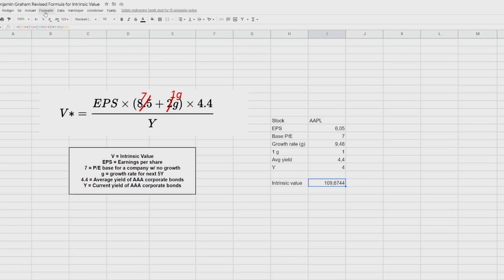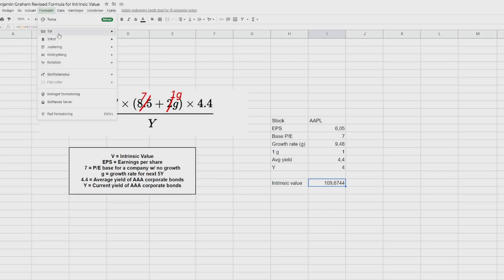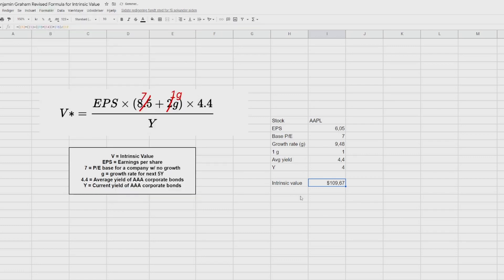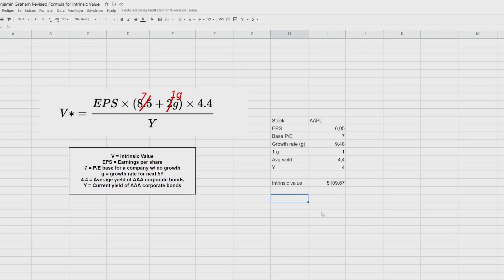So now we see here that the intrinsic value is 109.6744. So if we do that, we go to format it a bit for $1. Looks a bit nicer. Then we now have the intrinsic value of apple of $109, based on the inputs we have given it. So now you can actually stop here if you want, because now you do have the intrinsic value. But let's take it a little bit further.